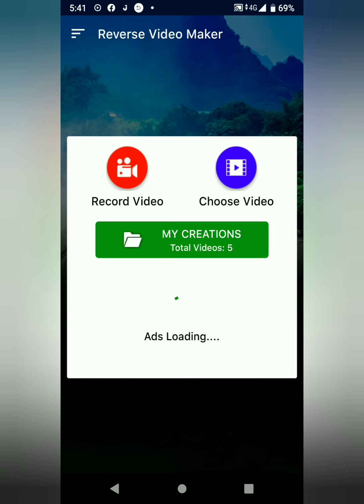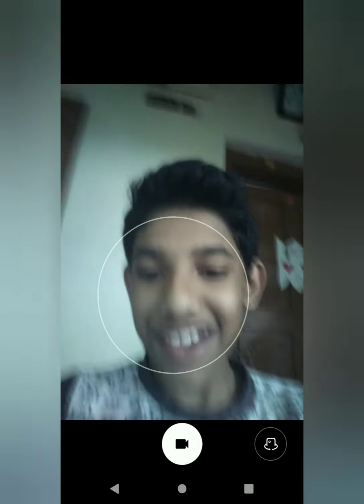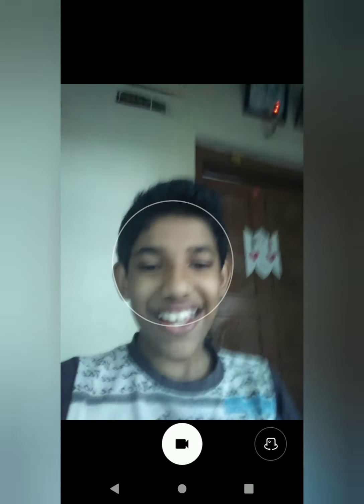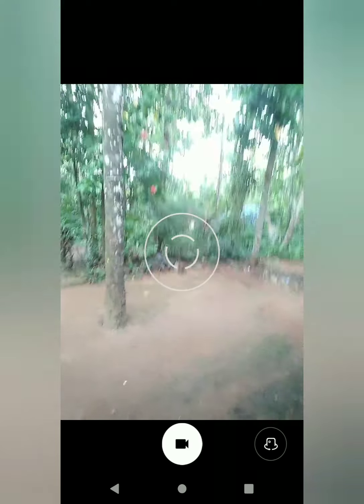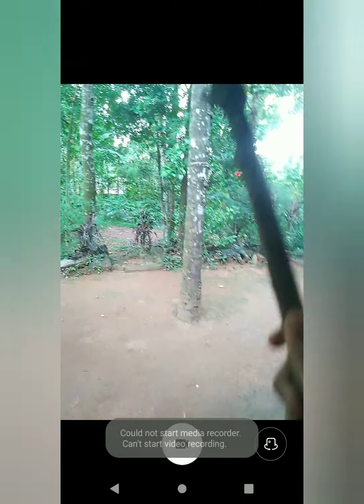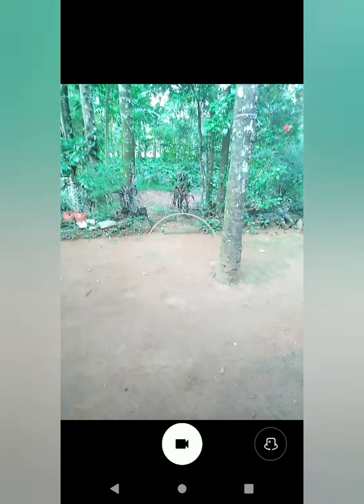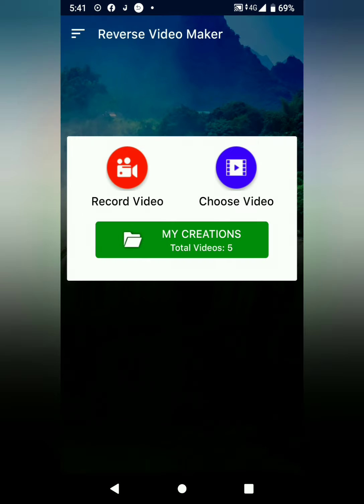So we have recorded a video and we have to choose the gallery. I am going to touch the record video. Sorry guys, I am going to check the record video.